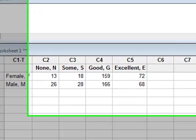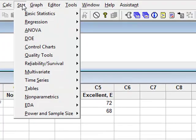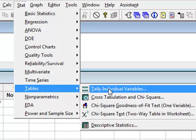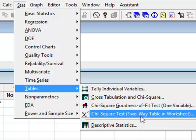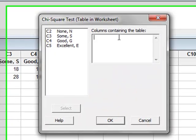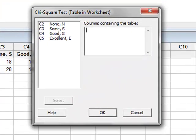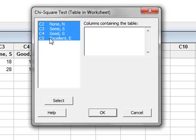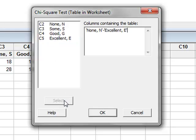So we go to Stats, Tables, Chi-squared test for a two-way table already in the worksheet, and we have to identify the columns relating to the contingency table. So this is C2 to C5, and we can select or double-click, and then we just run the chi-squared analysis.